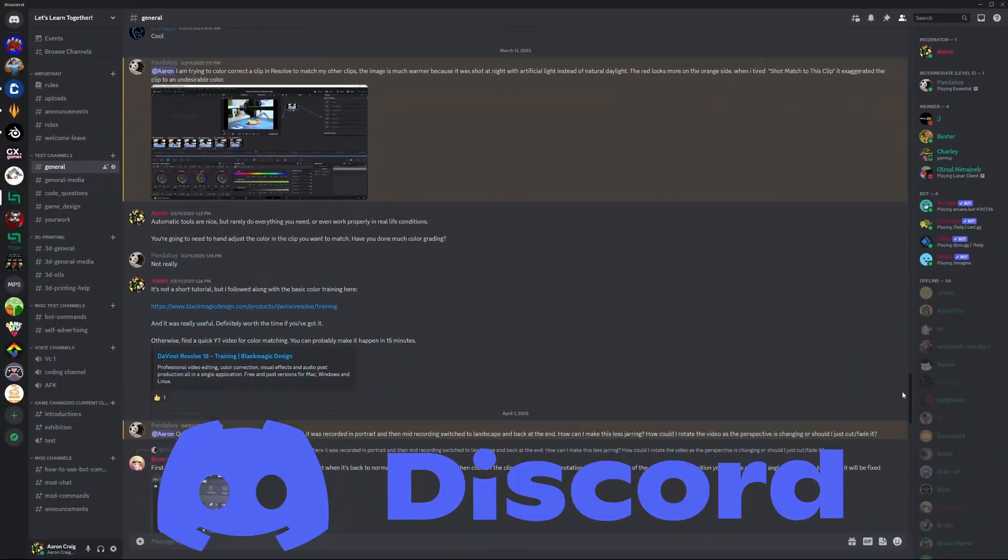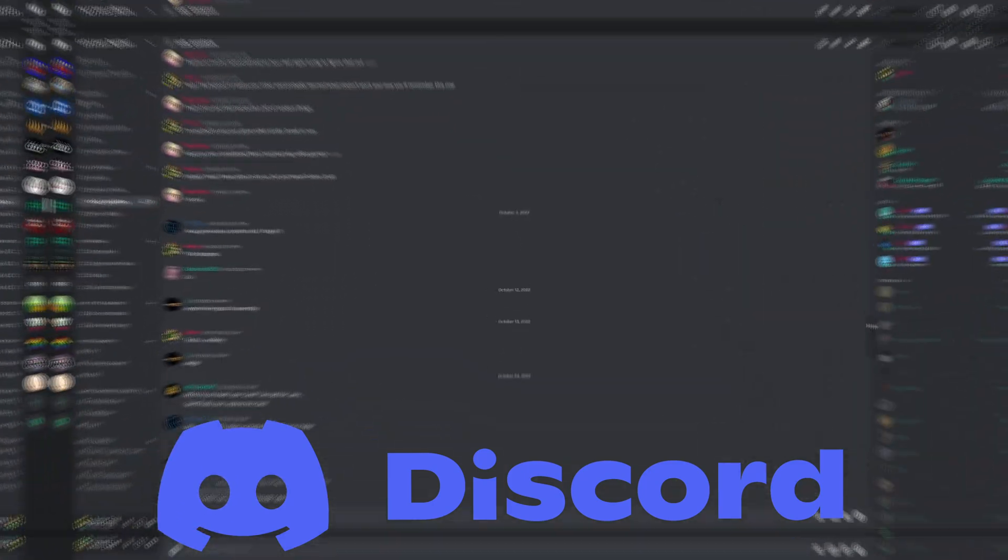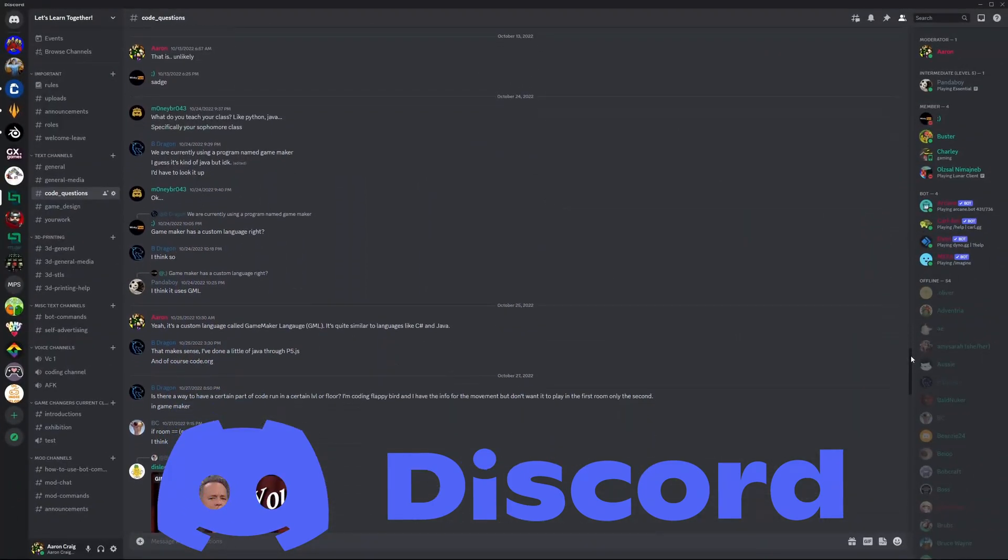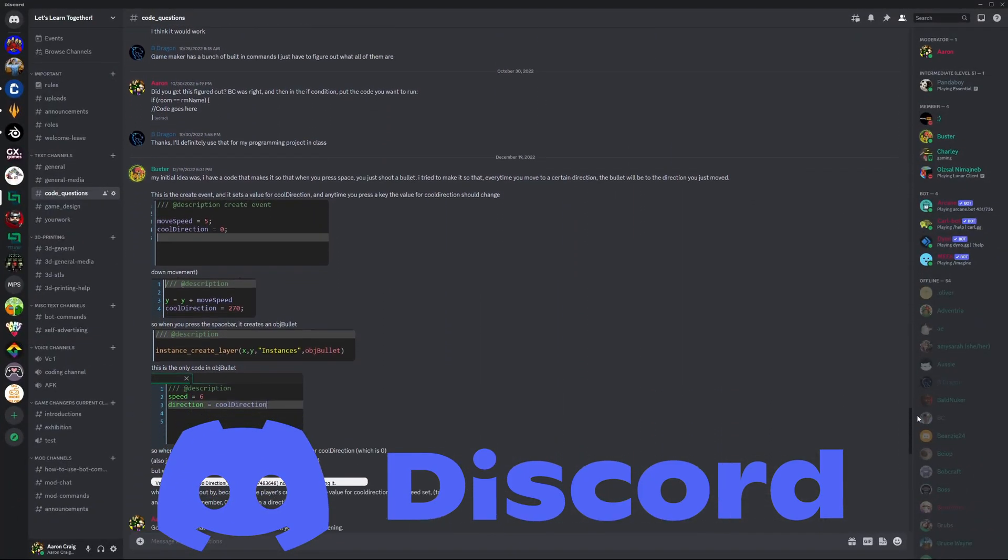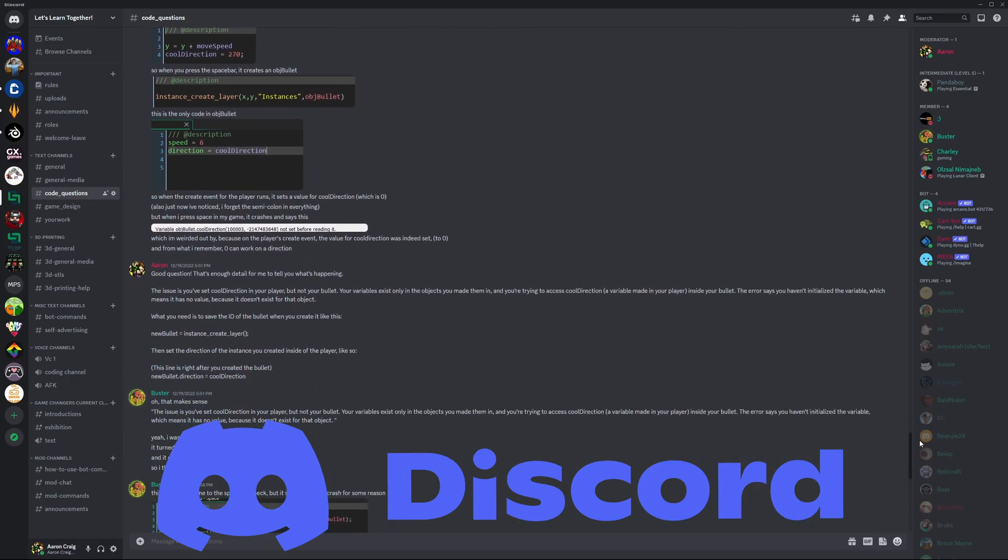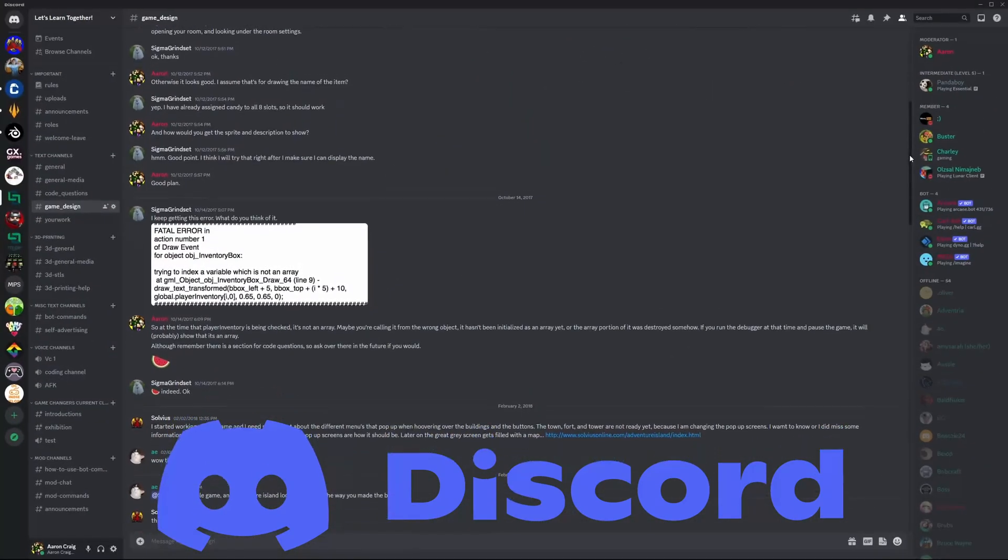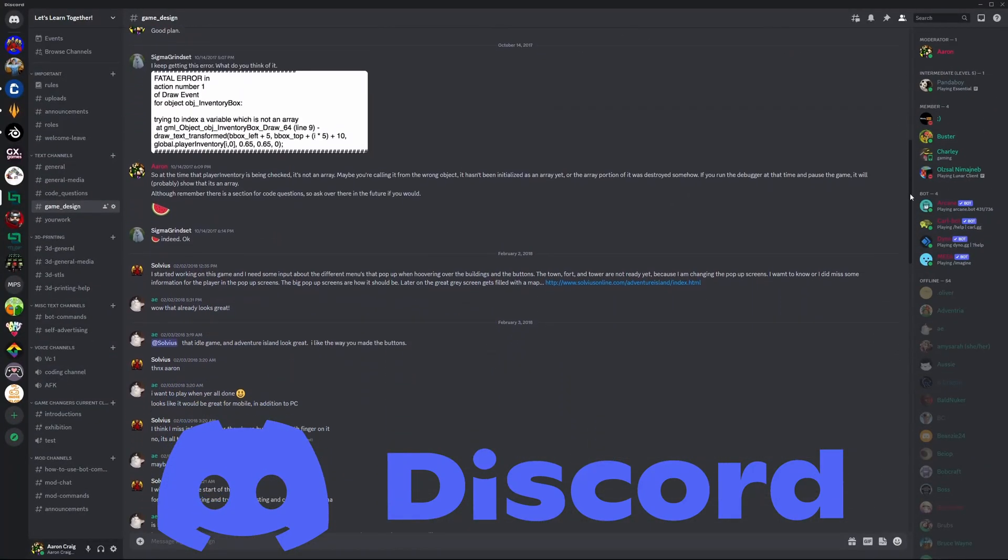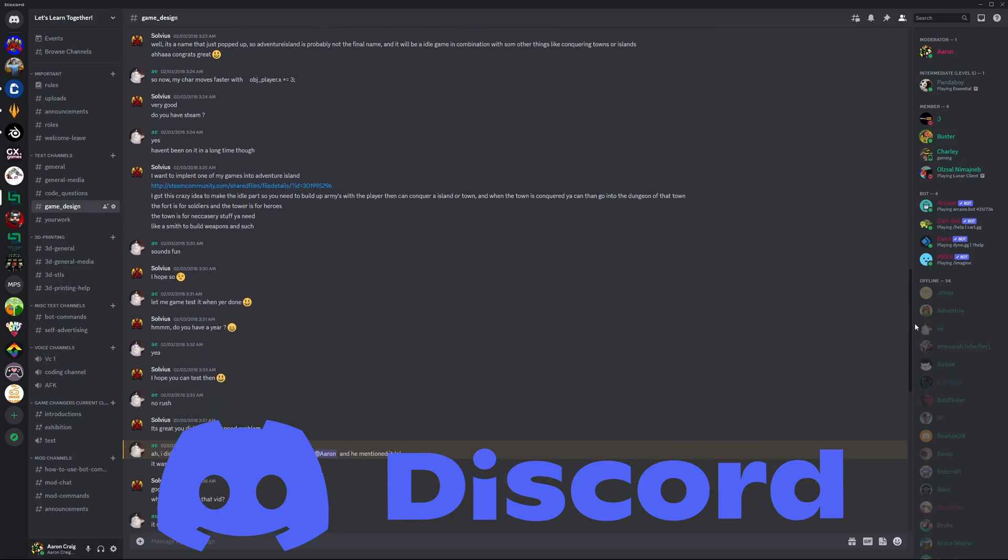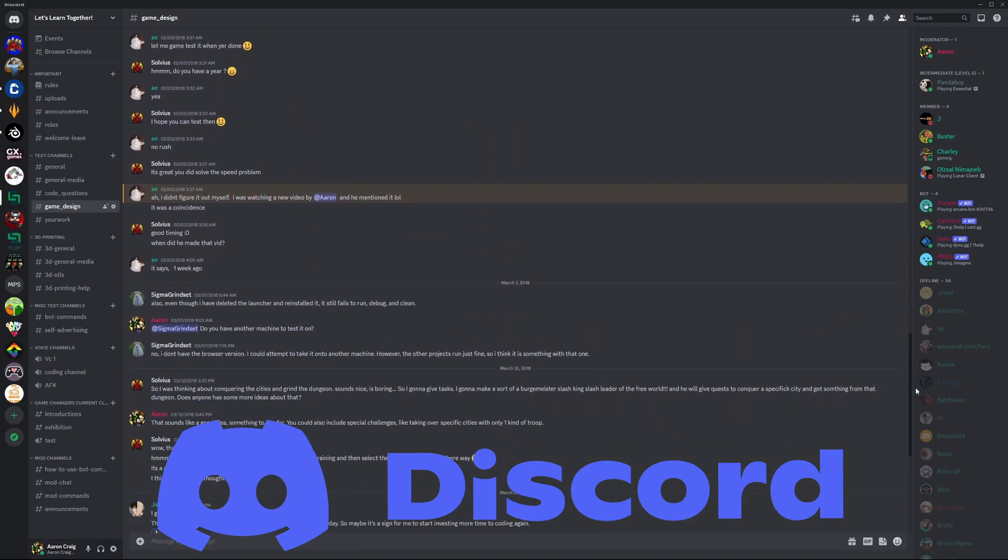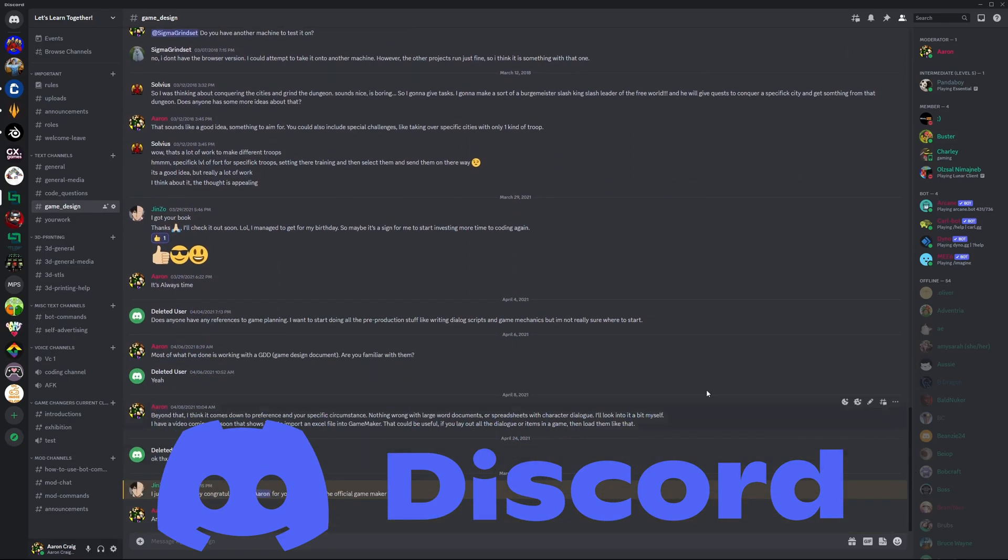Game Dev is better together. Come join my Discord community for free using the link in the description below. Find like-minded developers who are working on the games that they want to make. Ask questions, post your projects, and share what you're learning. I'm there. Let's do this together.